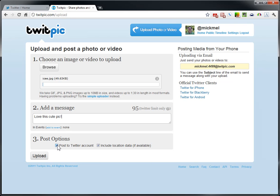And then you can say, post to my Twitter account. And it'll post the picture with your message onto your Twitter account. It's that simple to post a picture.